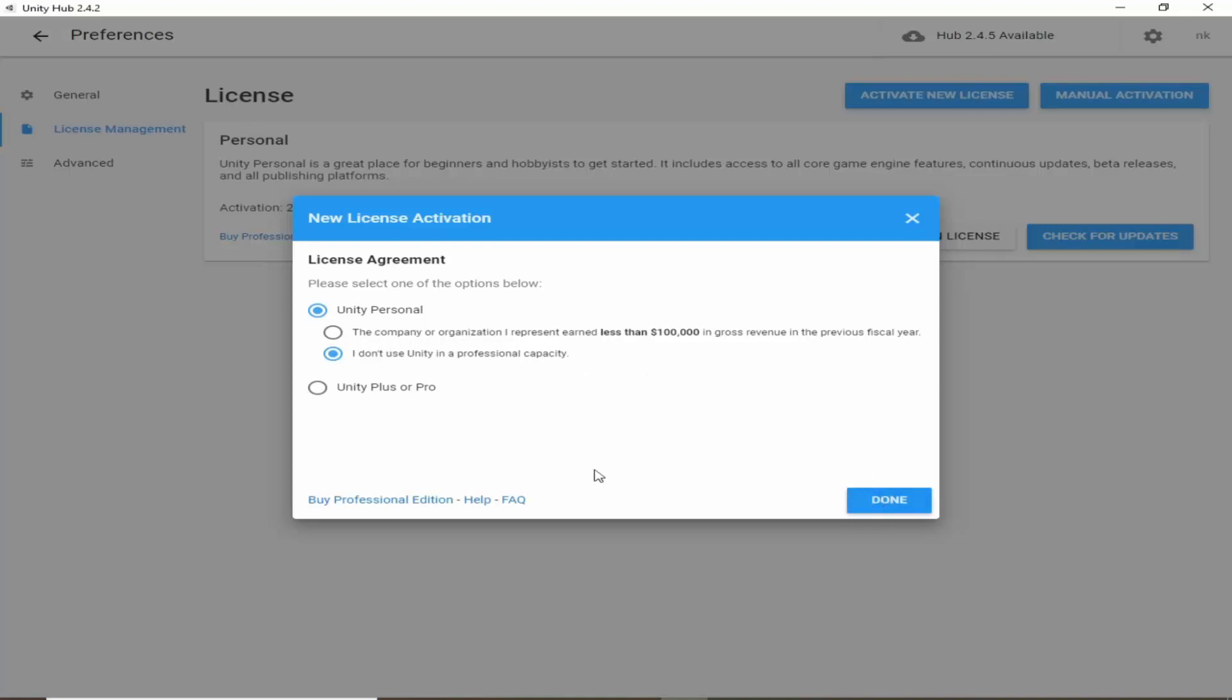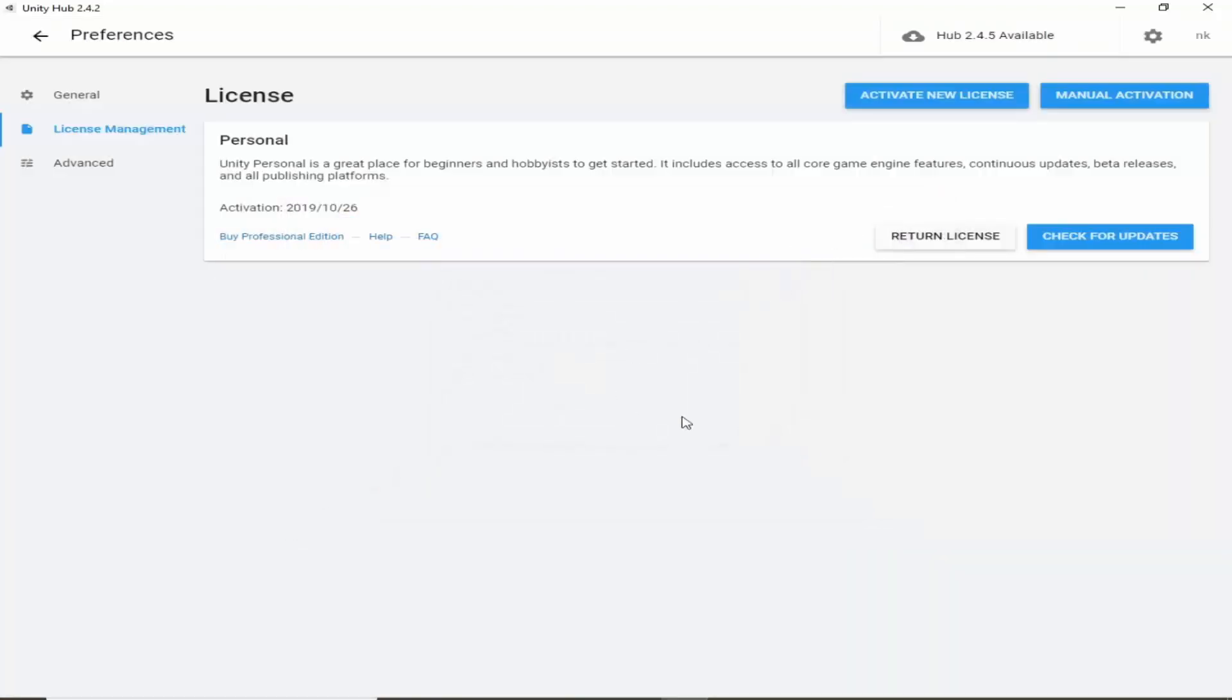I have already activated my account, so that's why I am not going to do it again, but you have to just click on done and your license will be created. After doing that you would be able to download new Unity versions.